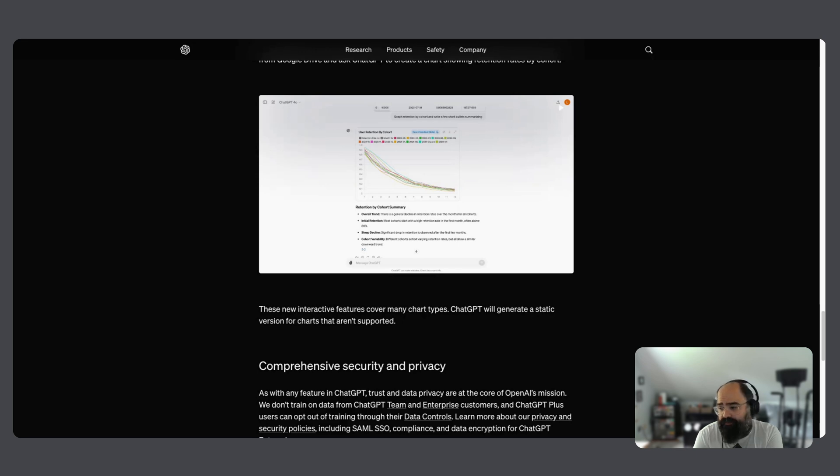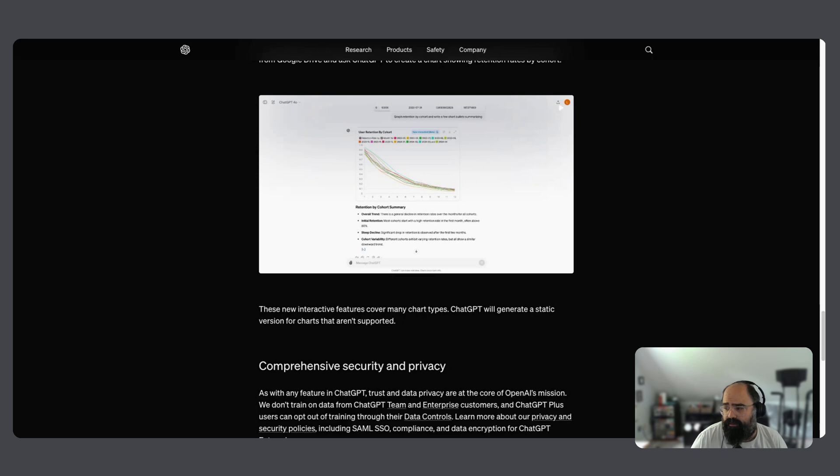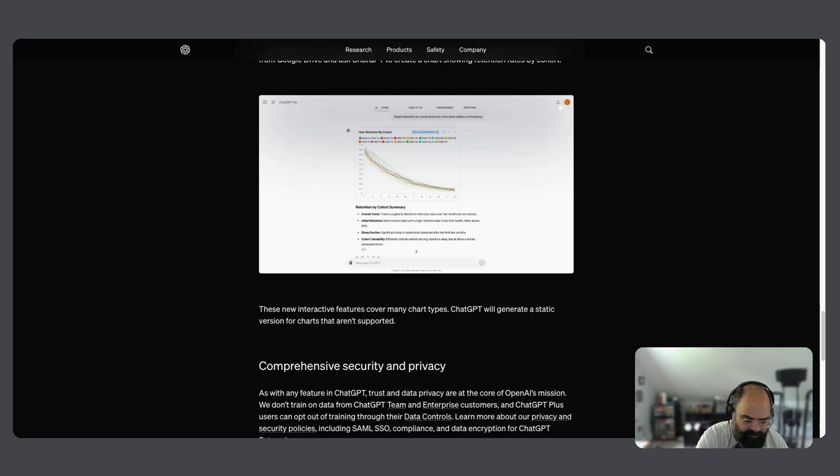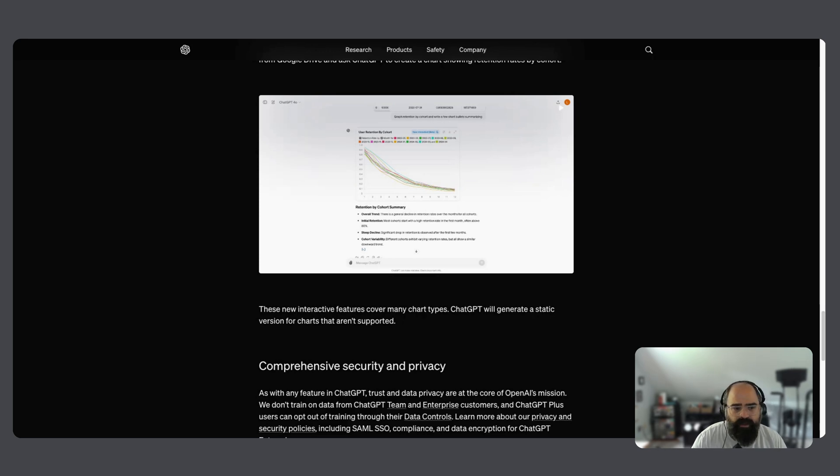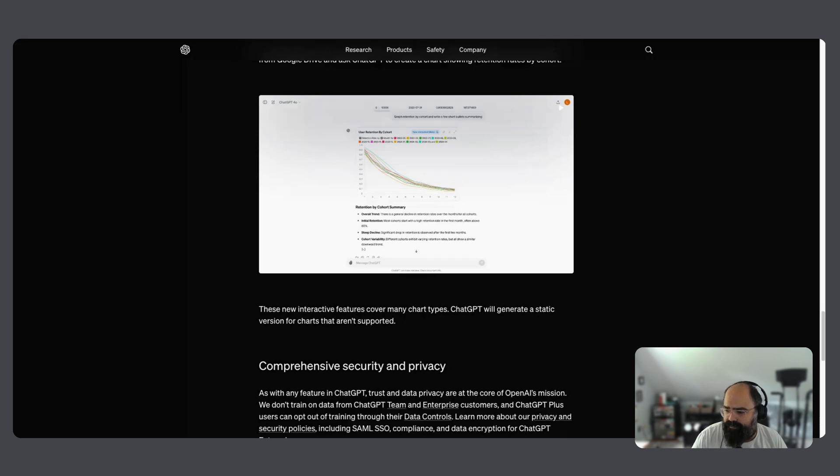So, really cool stuff. I'm super excited about all this stuff. We'll probably spin up some demos once we get access to everything and show you guys how this all works. But that's the big news this week from OpenAI and ChatGPT. Thanks to everybody for stopping by. We'll see everybody next time. Bye.